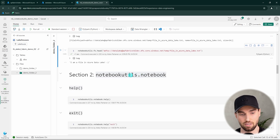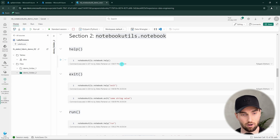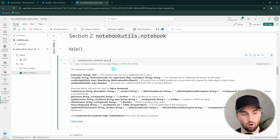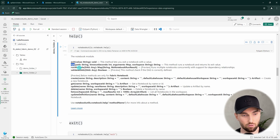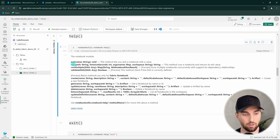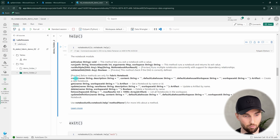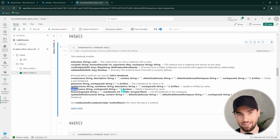Next we move to section two covering the notebook functionalities of notebook utils. Running the help command shows we have an exit function to specify an exit value for a notebook, run functions to run notebooks within your notebook, and some preview functions that are quite new — such as creating a notebook, getting notebook information, and deleting a notebook.